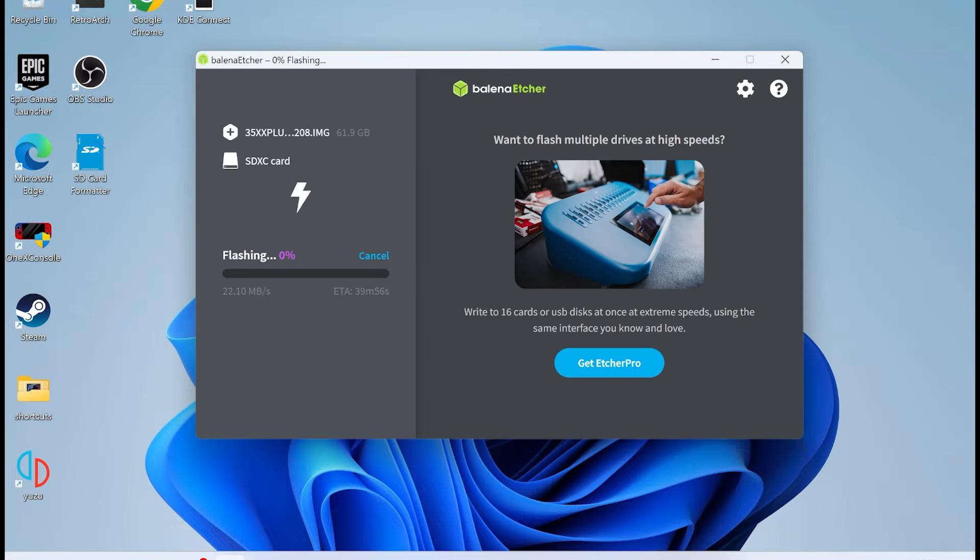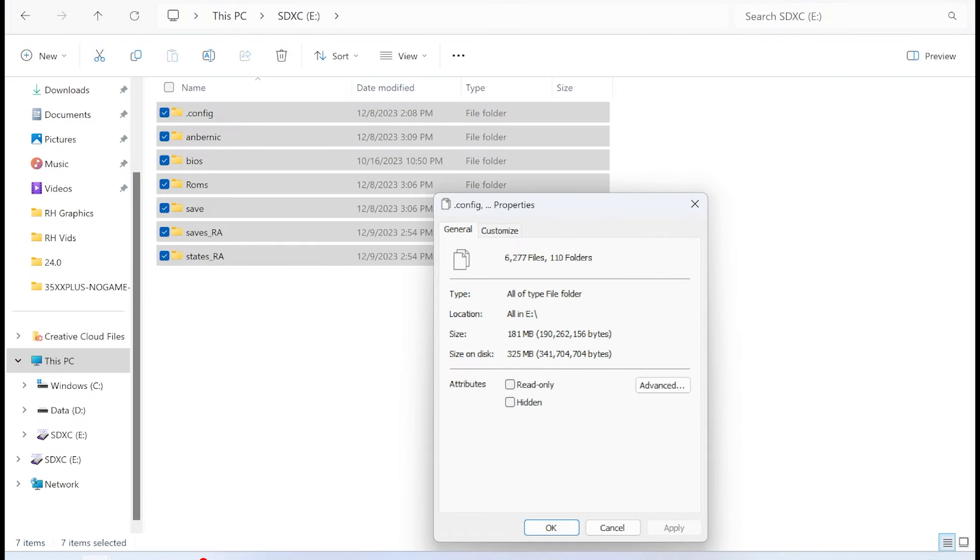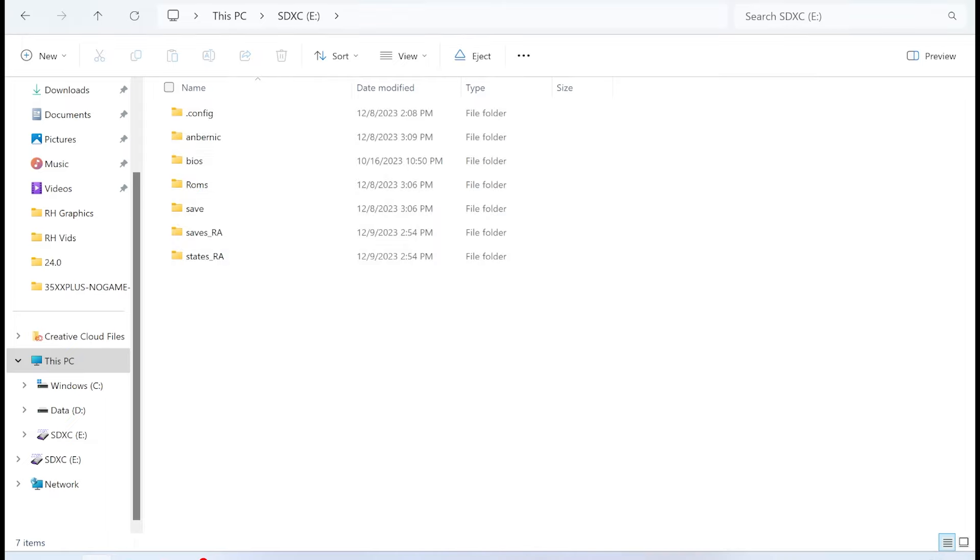Now, it's going to take 20 minutes, even though you're flashing a bunch of empty stuff, which is aggravating. It took a while to burn, but what's upsetting, if you look at the properties, it's not even a gigabyte. So they gave you a 60 gigabyte image for less than a gigabyte of files. But whatever.